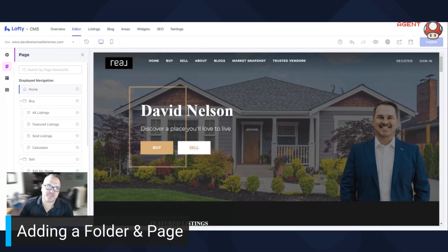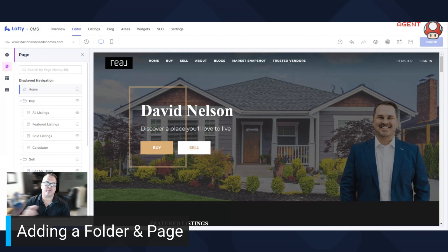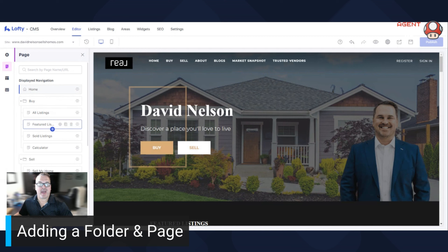Hello again, Dave Nelson here, and in this video I'm going to show you how to add a folder, which means how to put a dropdown menu up here, and then how to add a page.